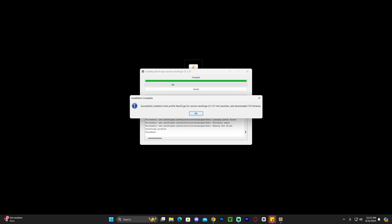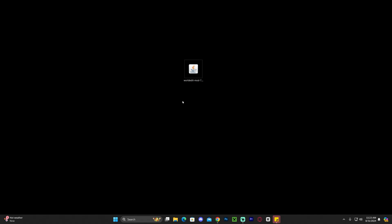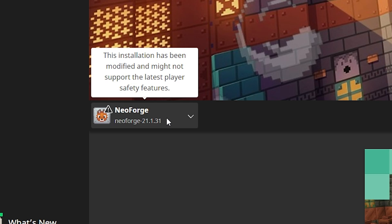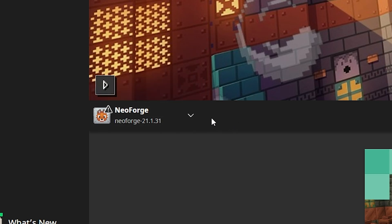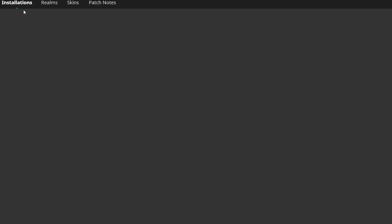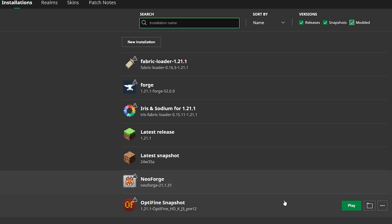Once you've installed Java 21 and then installed NeoForge, you'll get an 'Installation Complete' message — click OK and the installer will close. You can delete the NeoForge installer as you no longer need it. Now open the Minecraft launcher. If NeoForge was installed properly, it should be selected automatically in the bottom left. Head over to Installations and make sure you have Modded selected, otherwise you won't see NeoForge.